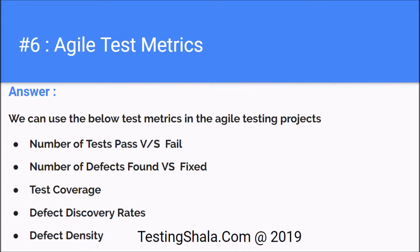What is the percentage of executions we have made — defect discovery rates — at what rate we are able to find the defects, meaning for how many number of test case executions we are able to find defects, and defect density. So these are the five test metrics being followed in Agile testing.